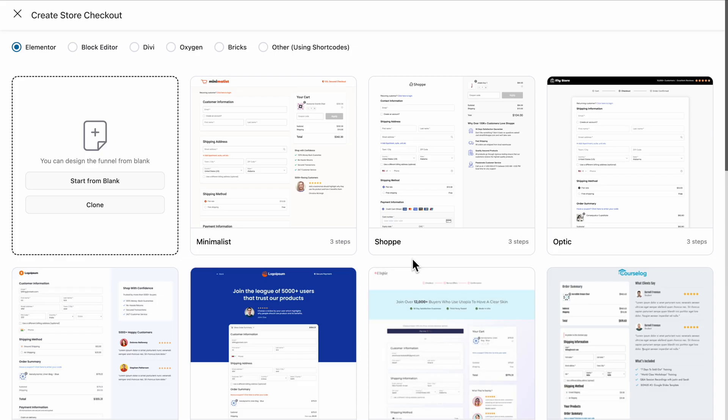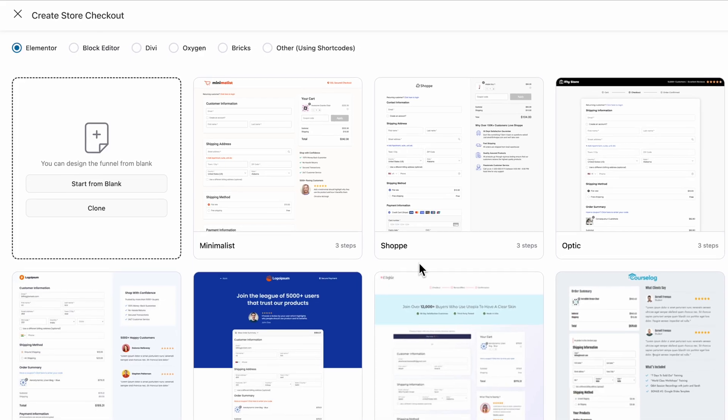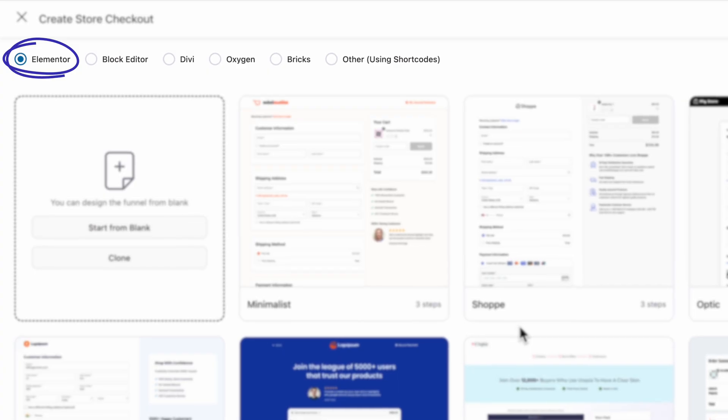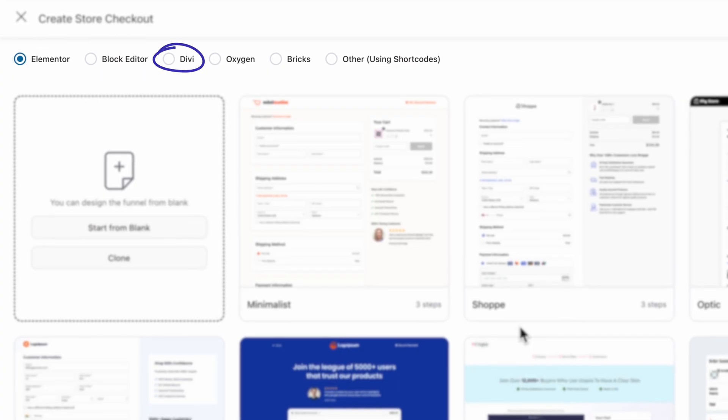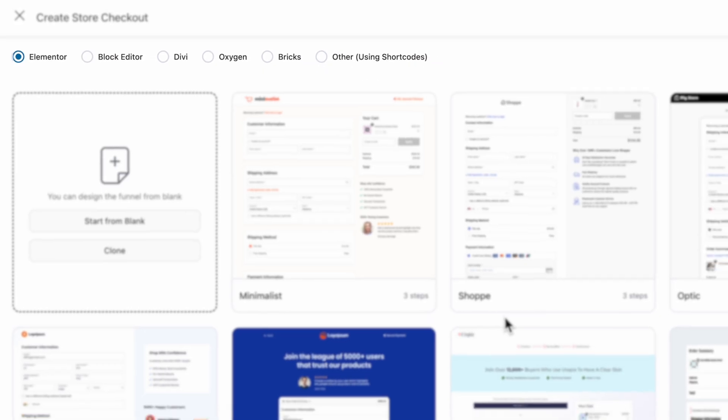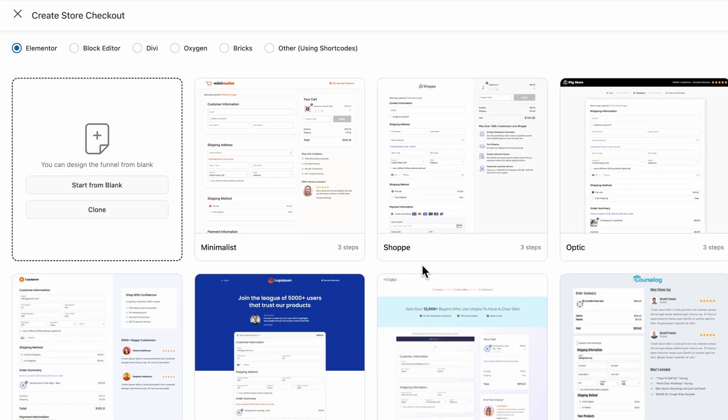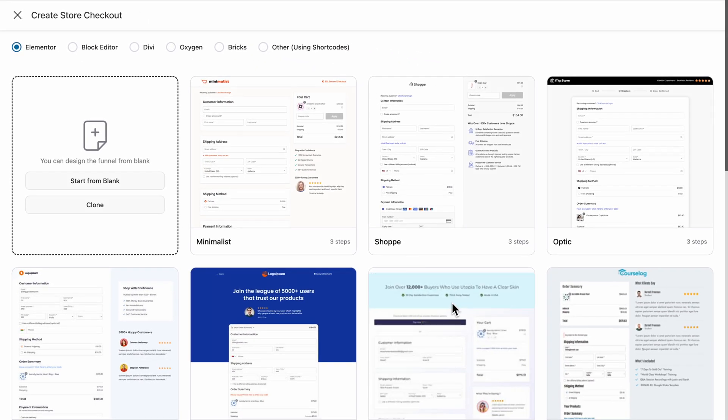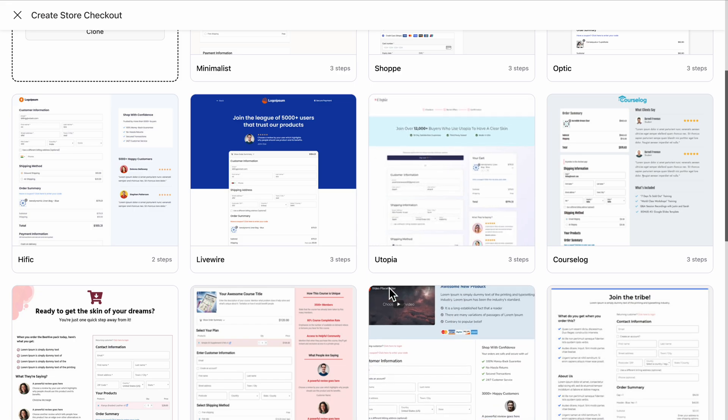You'll be taken to a page where you can choose from various funnel templates, compatible with popular page builders like Elementor, Block Editor, Divi, Oxygen, Bricks, and it also supports shortcodes for other builders. For this example, let's go with Elementor and the Livewire Checkout template.